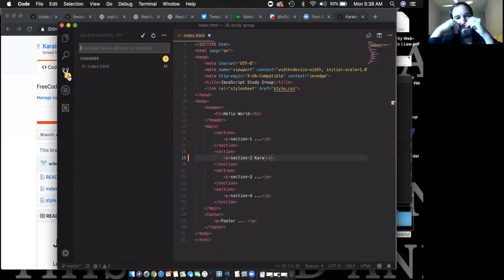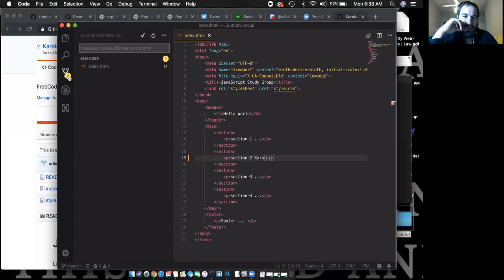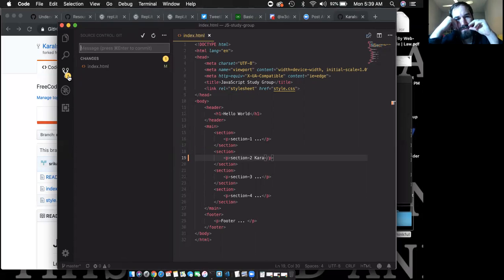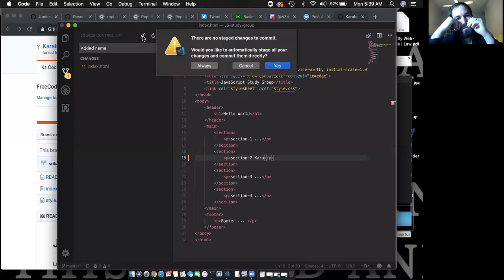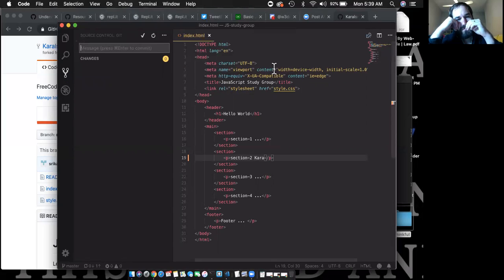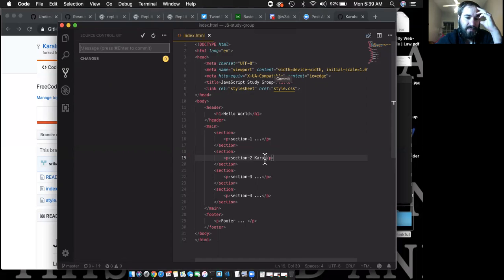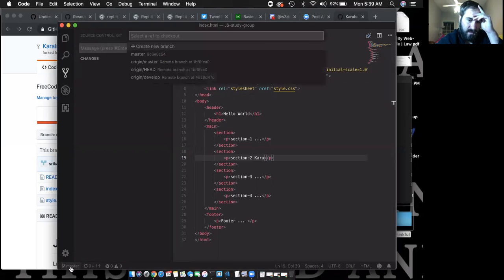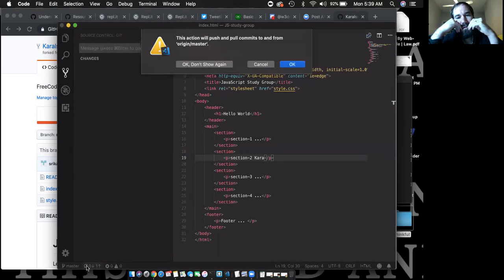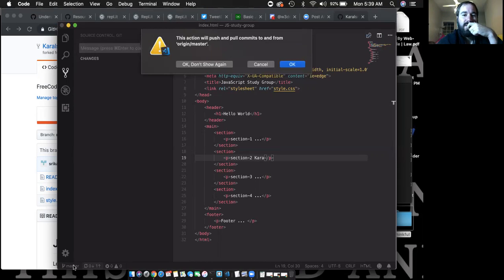That's the Source Control Git panel — you can work within Git right here in the side panel. Write your commit message — when you commit you write a message — then click the checkmark. Now come down to the bottom left of the editor. There's a Git symbol that says 'master' underneath the gear. Is she working within master or her own branch? It says she's in origin master.